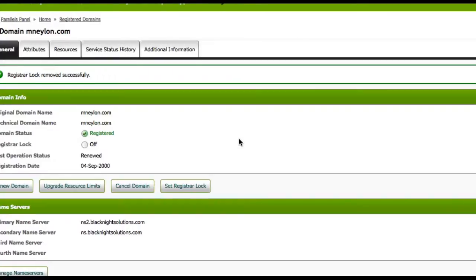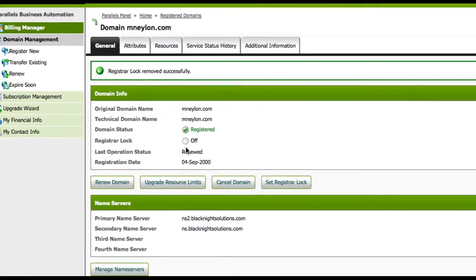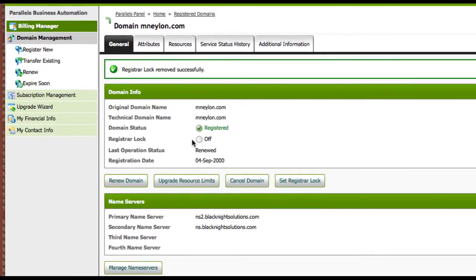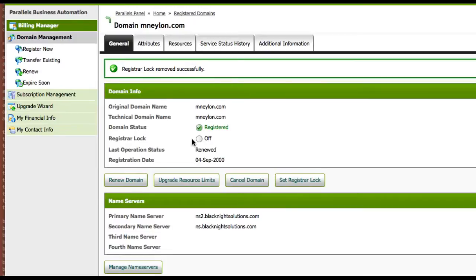Let's wait for the page to reload. Boom. Registrar Lock is now off. And within a couple of minutes, you'll get an email with the EPP code.